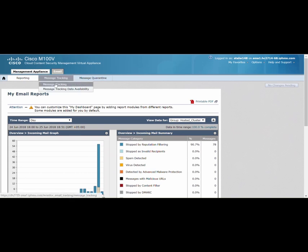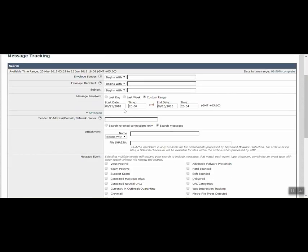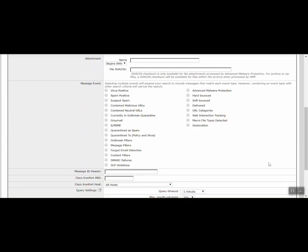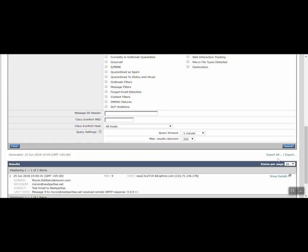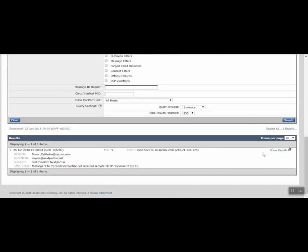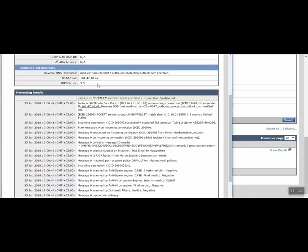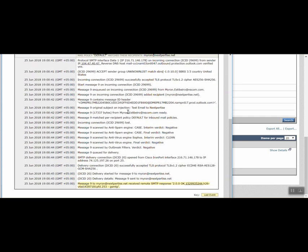I click message tracking and change the time filters so that it matches the exact time window that I used to send the email. Here it is. If you don't see this at first, it may take some time to reflect. There's my IP address that was used to send this email, and at the bottom you see the email successfully delivered.